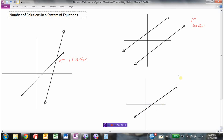If we had two lines that were basically the same line, then we would have infinitely many solutions, because the lines are exactly the same. It turns out when we look at these three scenarios, it's quite easy to tell if there's going to be one solution, no solution, or infinitely many solutions.